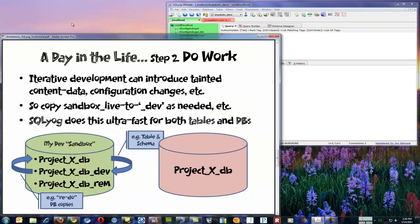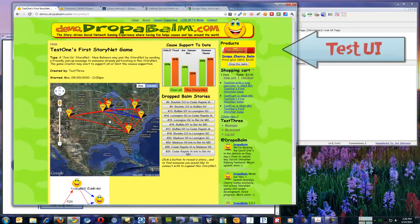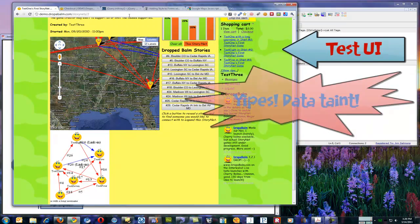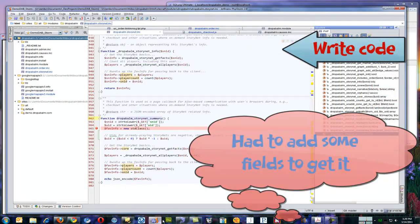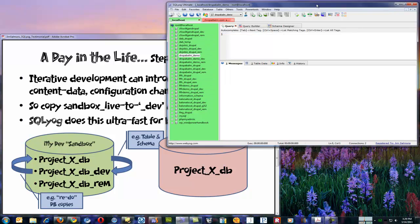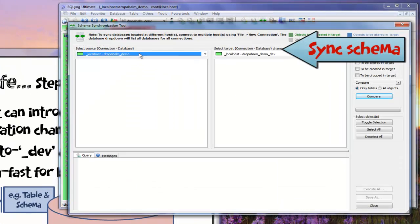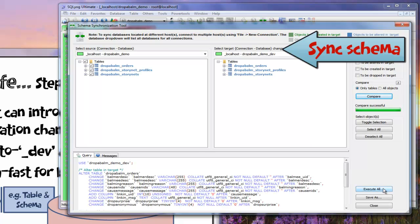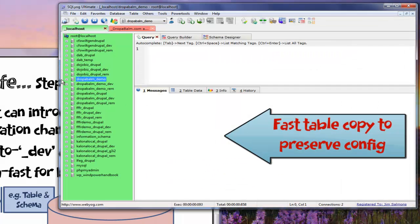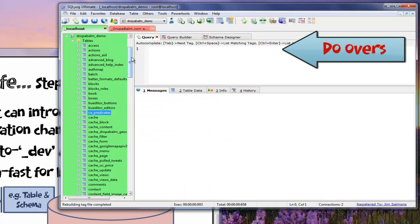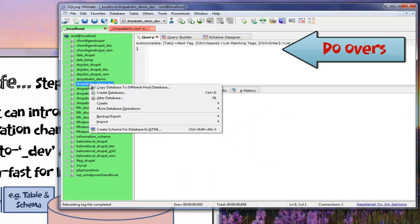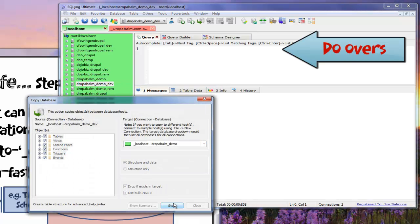Step two — for the remainder of the day I'm just doing work in an iterative style. As you do this kind of iterative development, you're going to do a couple of things: you're going to introduce tainted content data and there are going to be configuration changes — in your database data, or schema changes to your database as you write custom modules. So in the course of the day I'm constantly using SQL YAG's fine-grained tools for fast copying of tables between my live and dev copies that I want to keep up to date. I also occasionally screw things up and get tainted data, so I'll take my dev copy and blast it back up to the live one and get a kind of redo thing going.